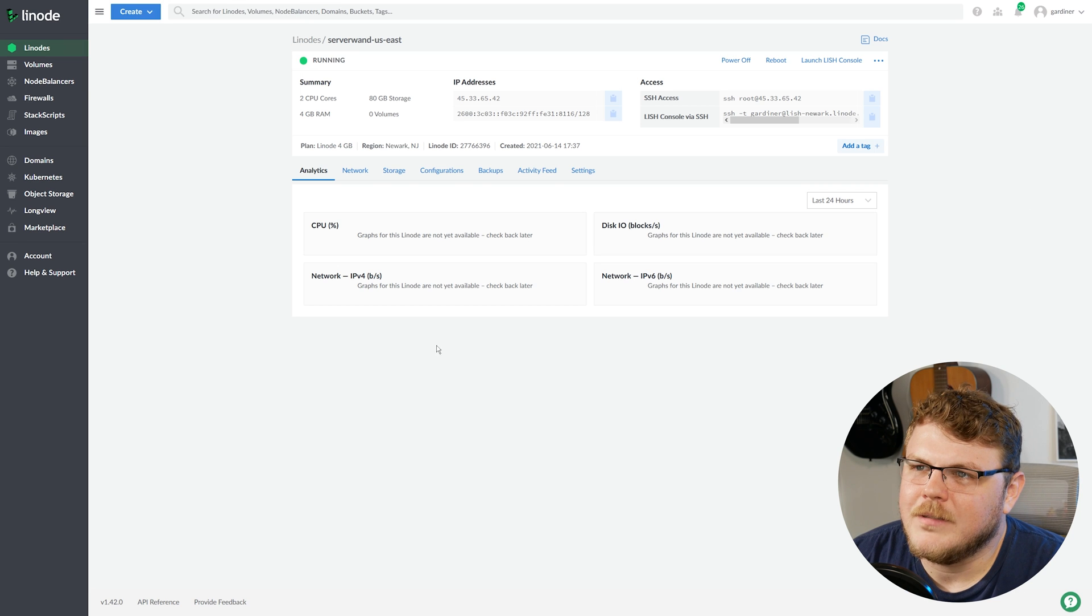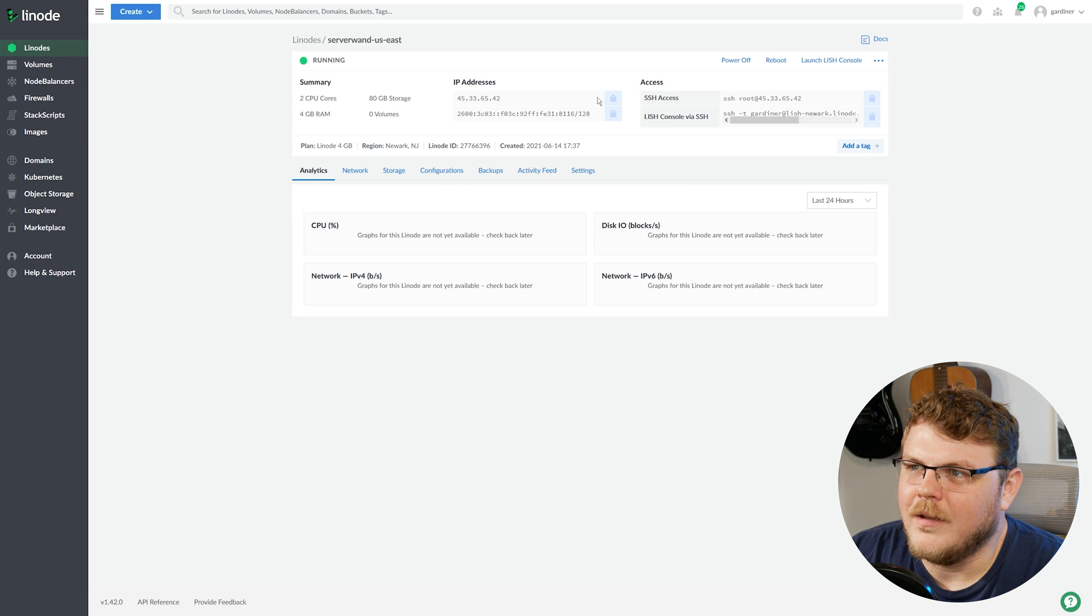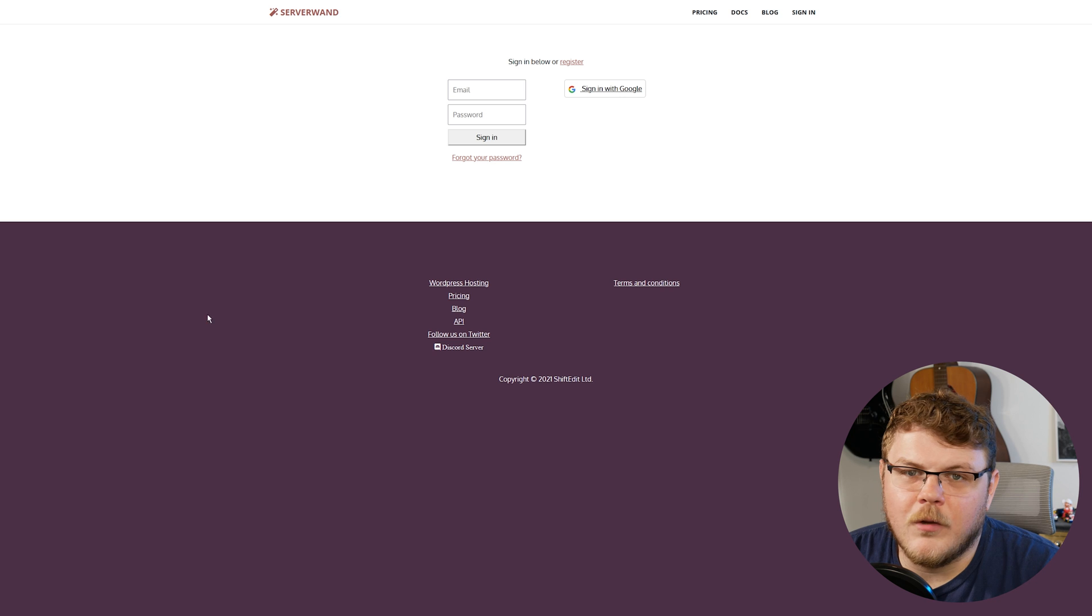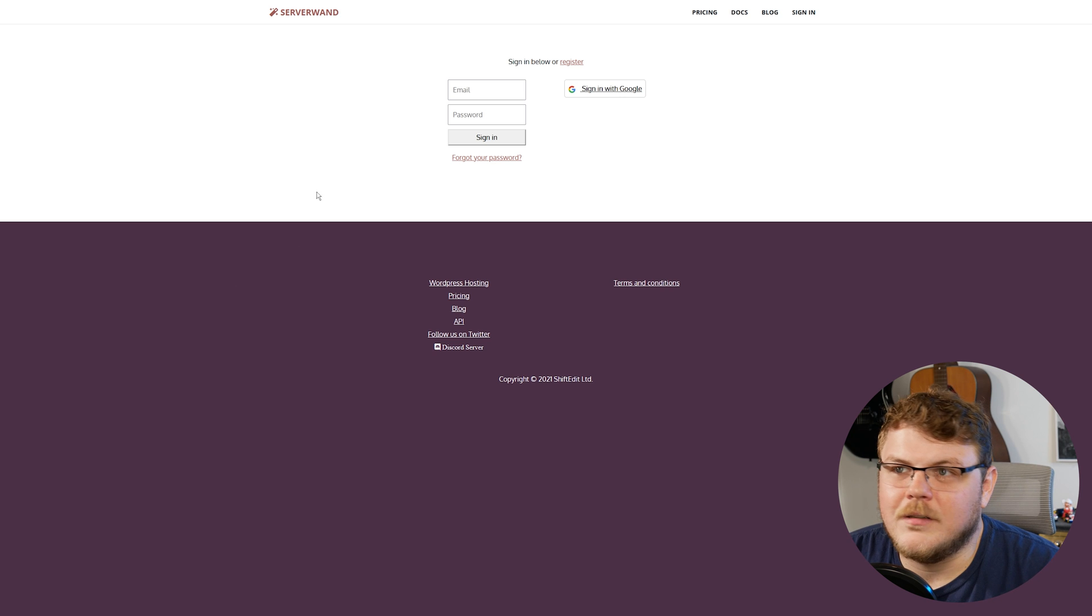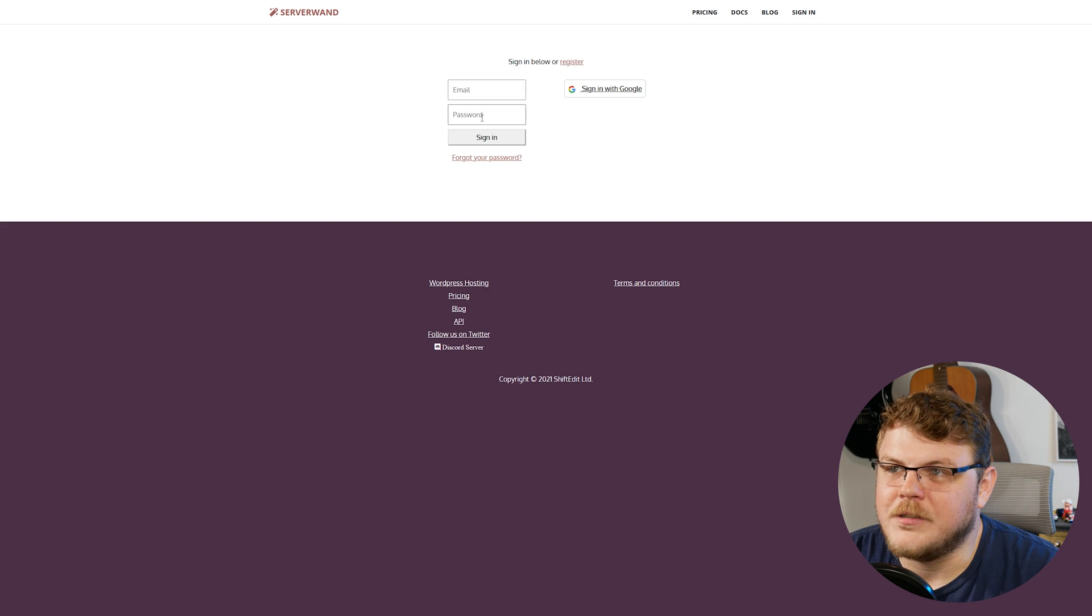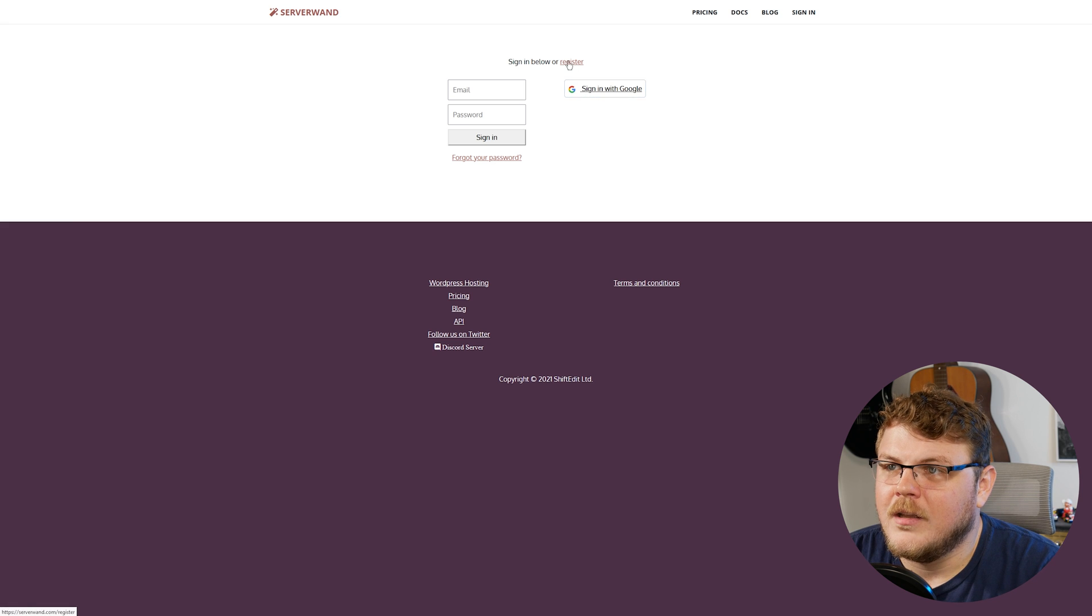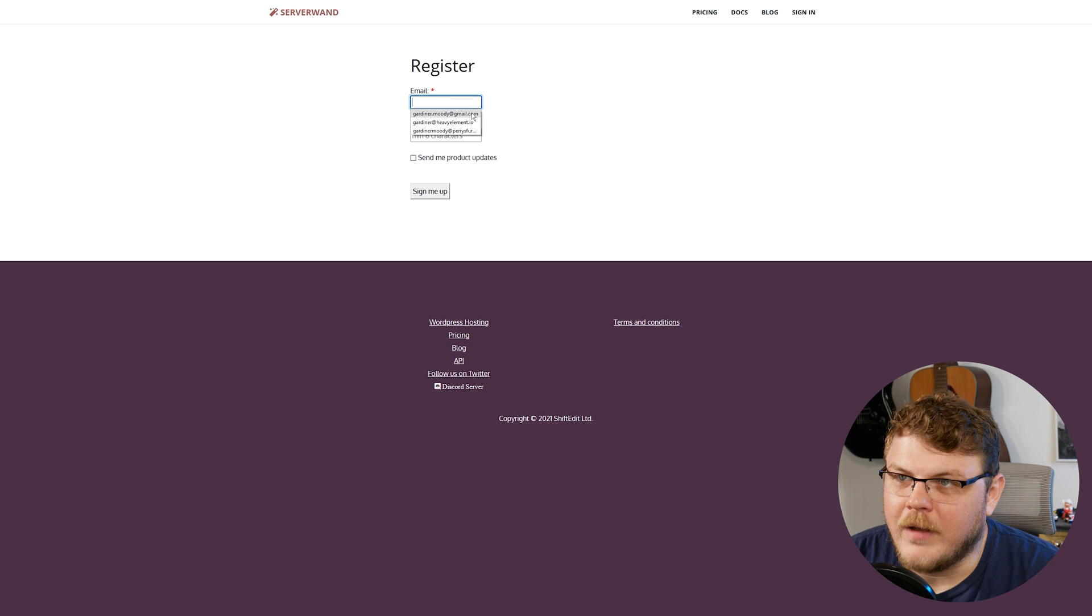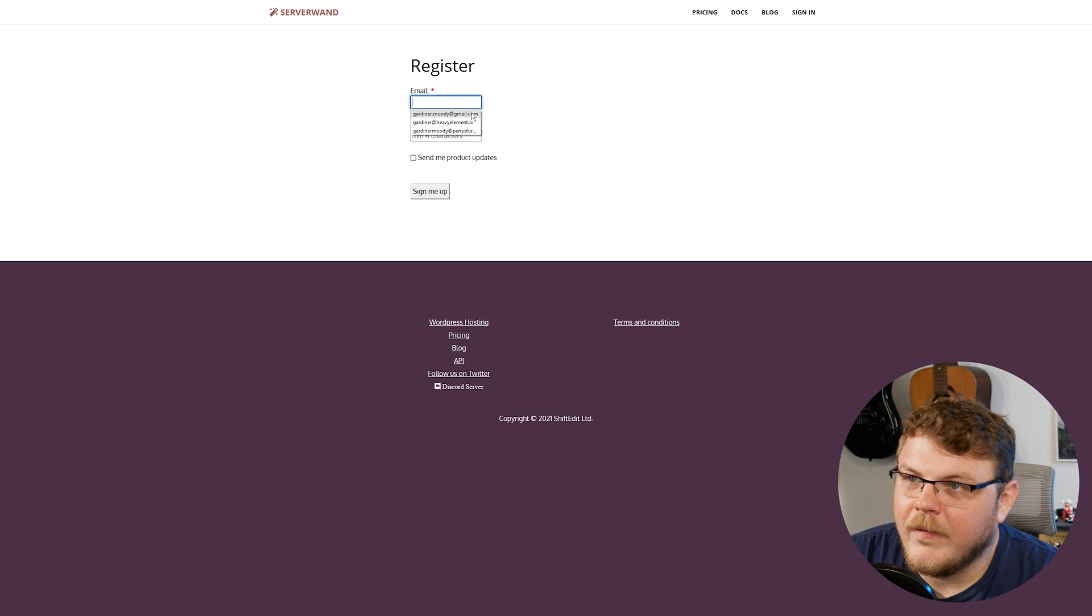Okay, it looks like ServerWand has finished provisioning. The next thing that you're going to want to do is head over to ServerWand.com/login. And you're going to actually create a new account if you don't have one already.